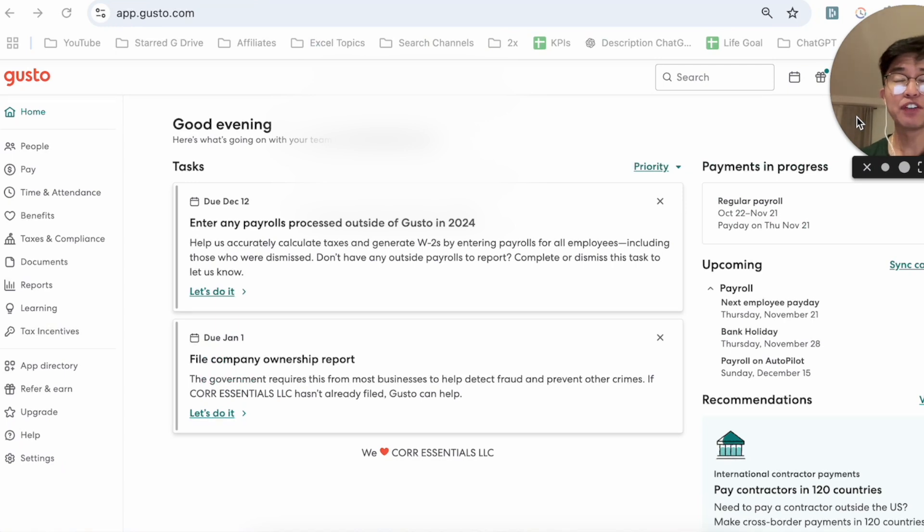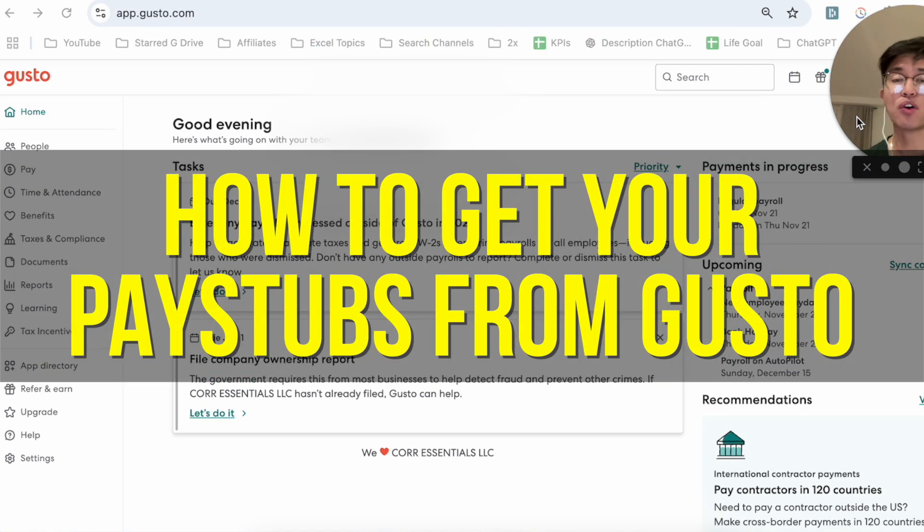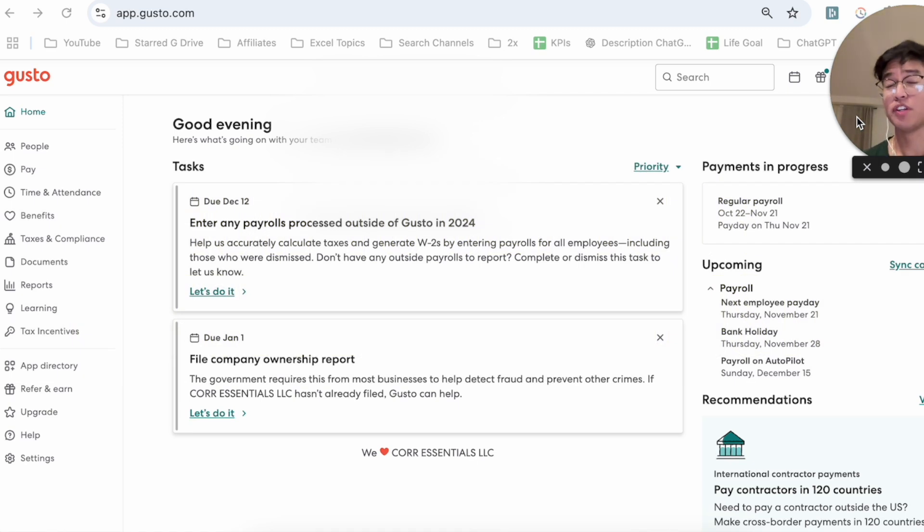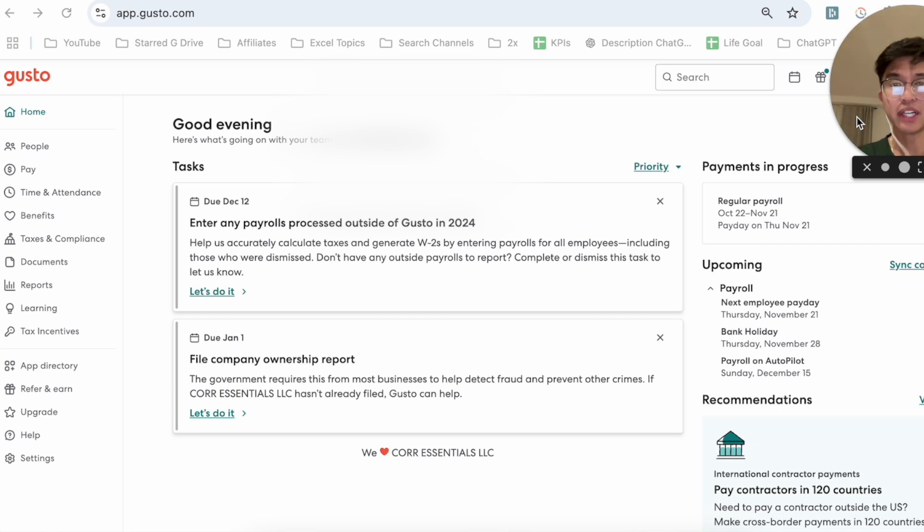Hey everyone, in this video I'm going to show you how to download your pay stubs from Gusto. This is going to be particularly useful for individuals who need their pay stubs. Maybe you're moving into a new apartment or maybe you need proof that you work. Either way, this video is going to be short, sweet, and simple. There's not going to be a lot of steps involved, but let's go ahead and get started.